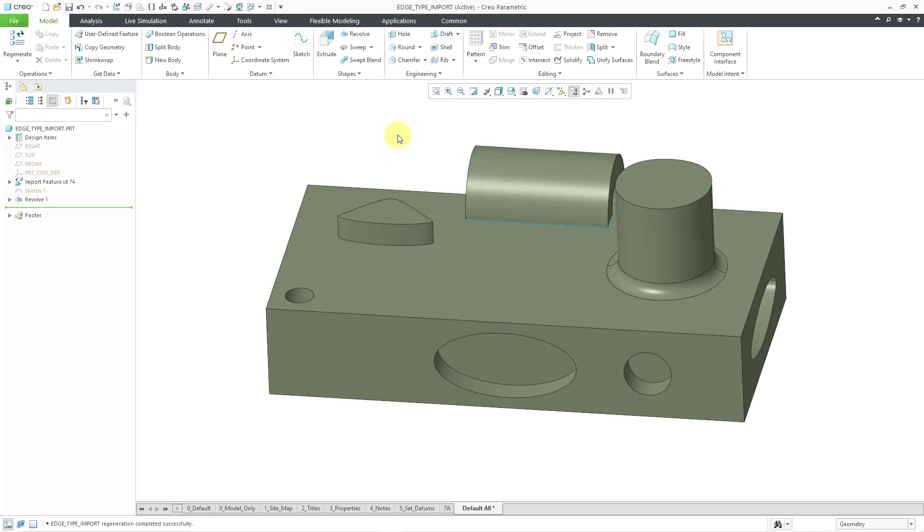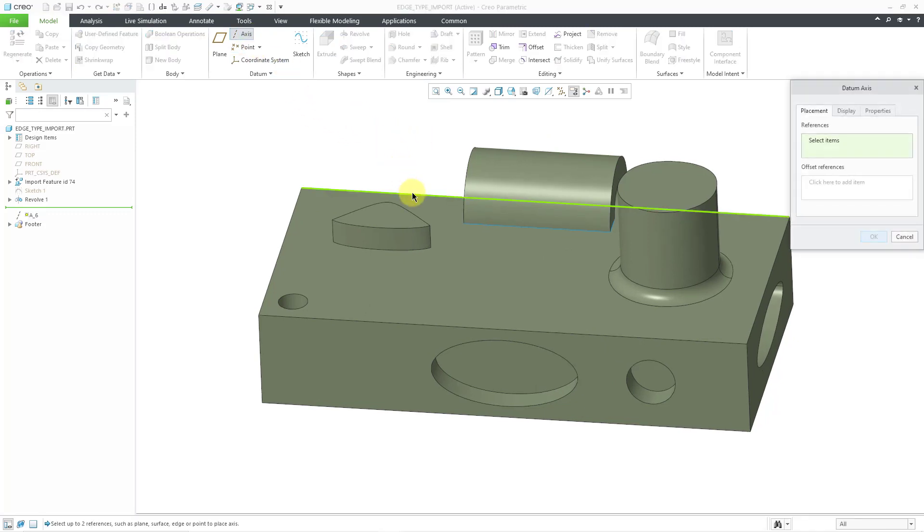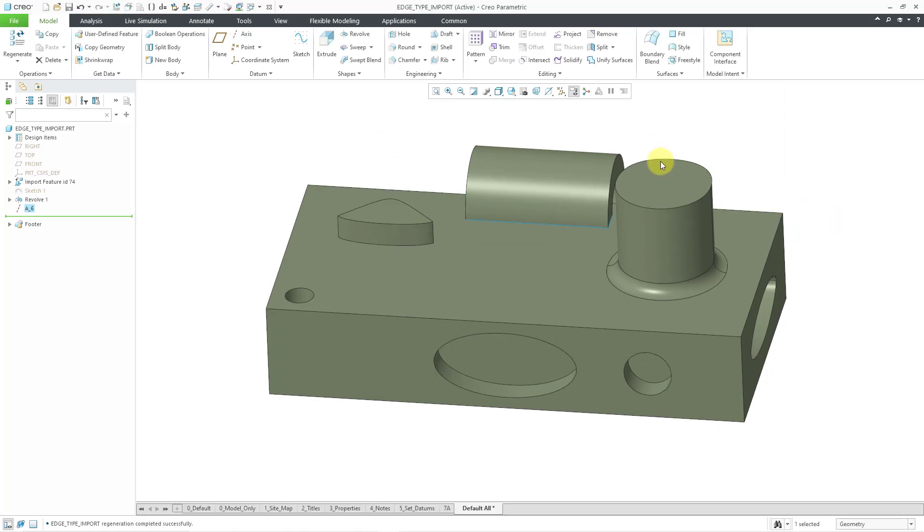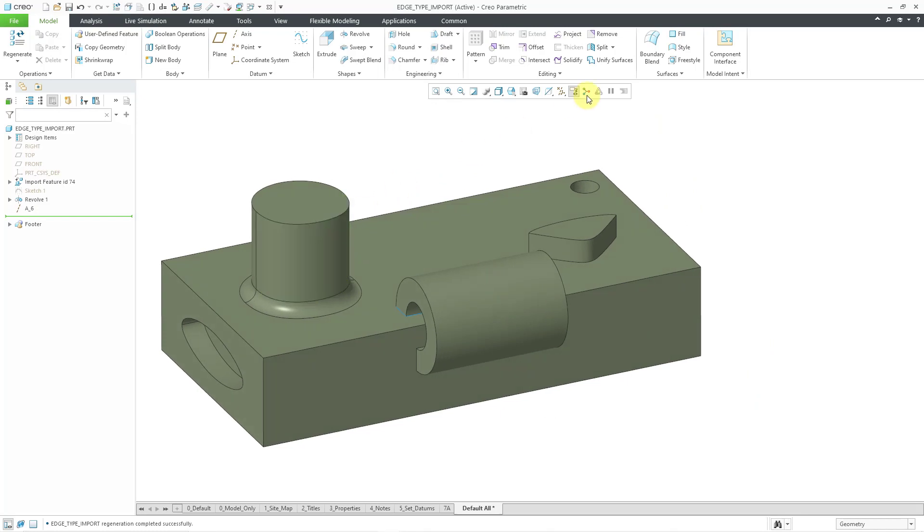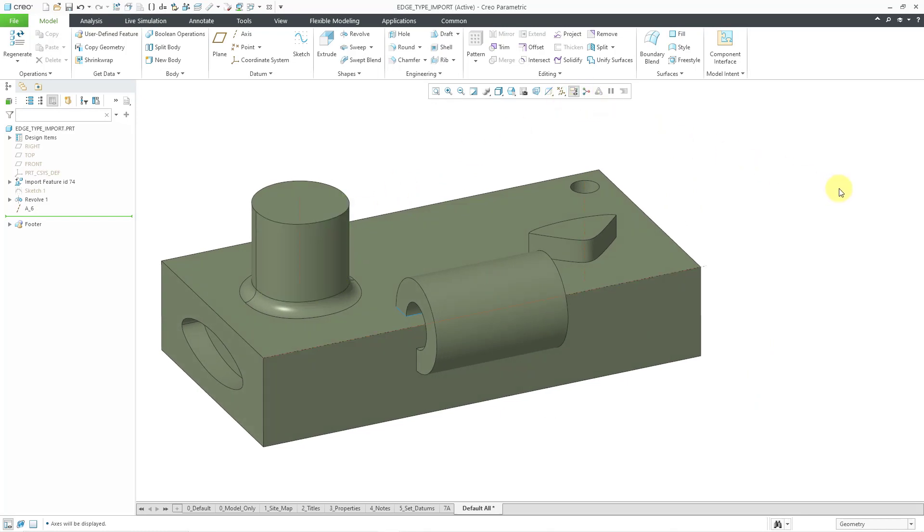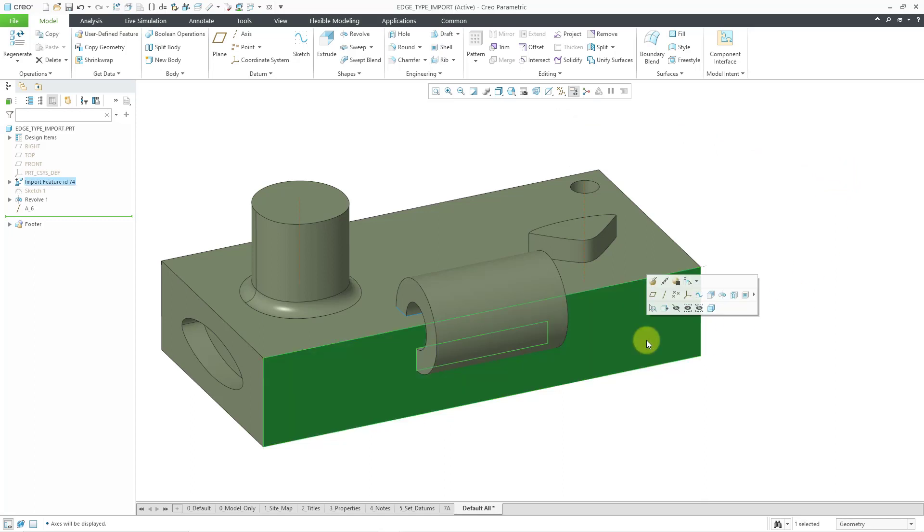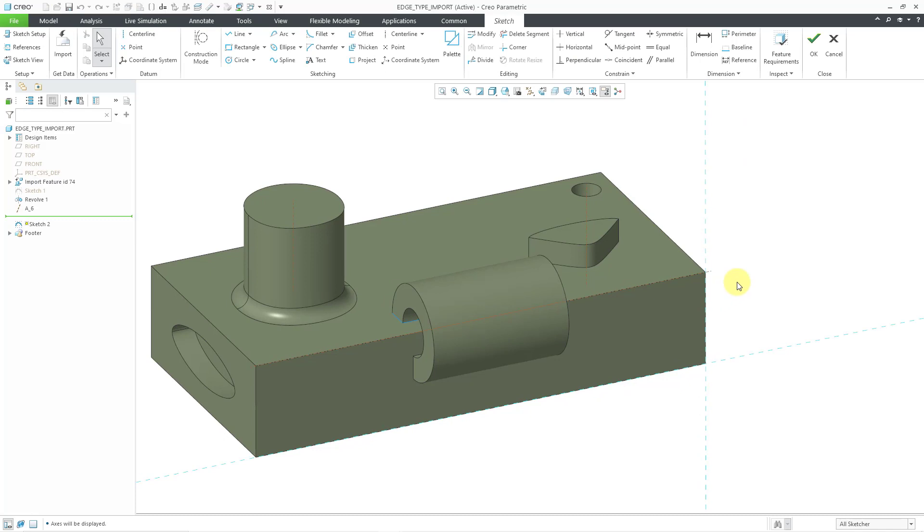Similarly, if I want to create a datum axis through that edge, well, I can do that. Here, it's giving me the option to go through it. And let me rotate the model. By the way, if you're looking for that axis, let me turn on my axis display and you can see it. And if I want to create a sketch through the surface, well, I can pick on the surface and use the sketch command. And so, those are the effects of importing via a step file.